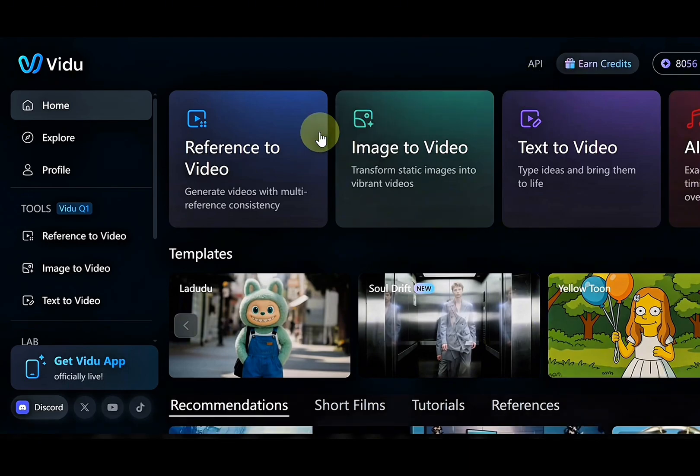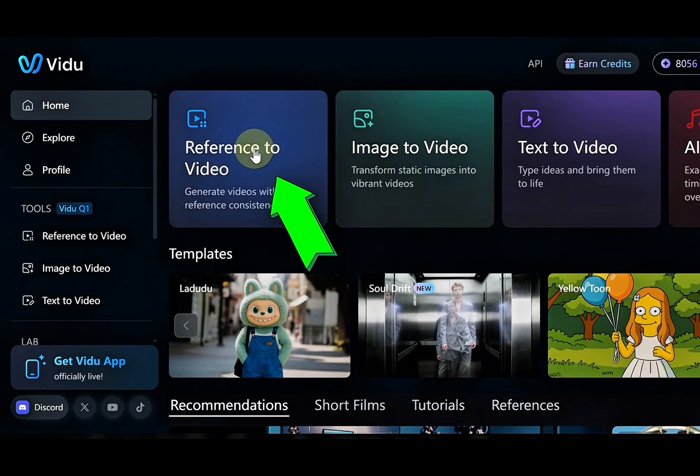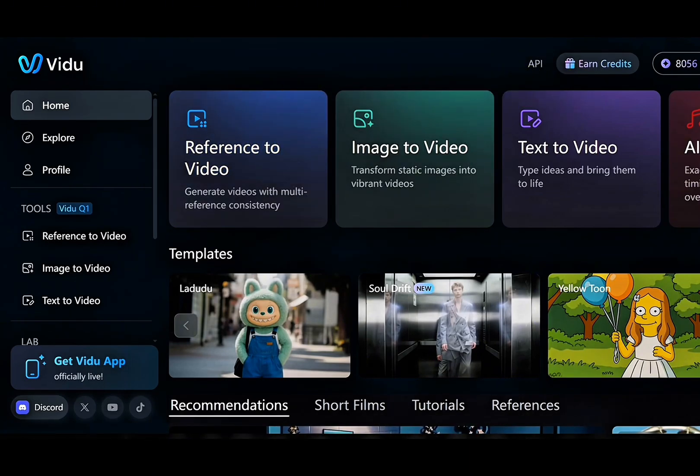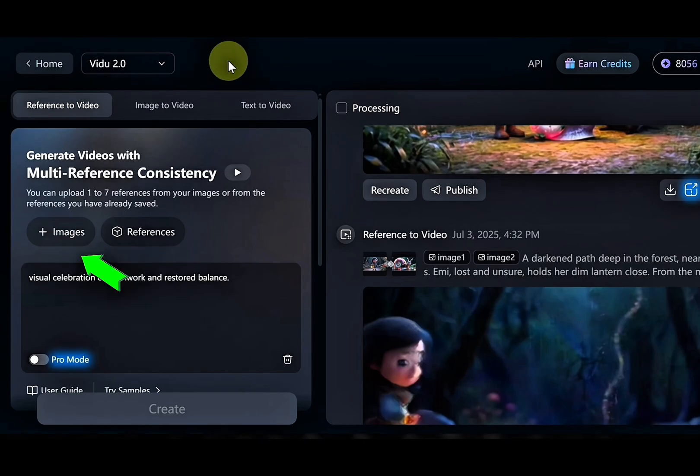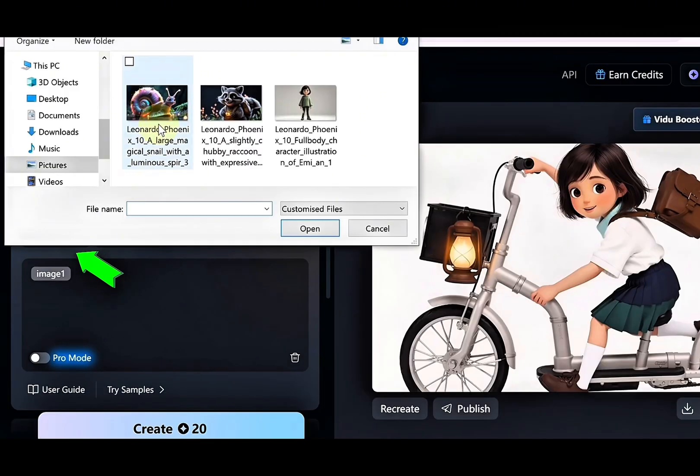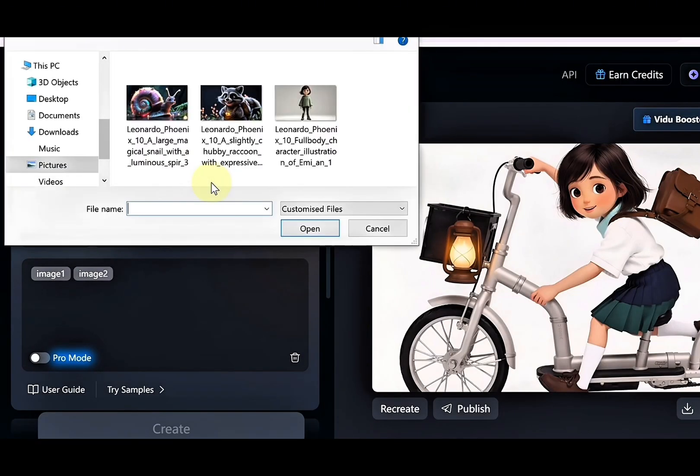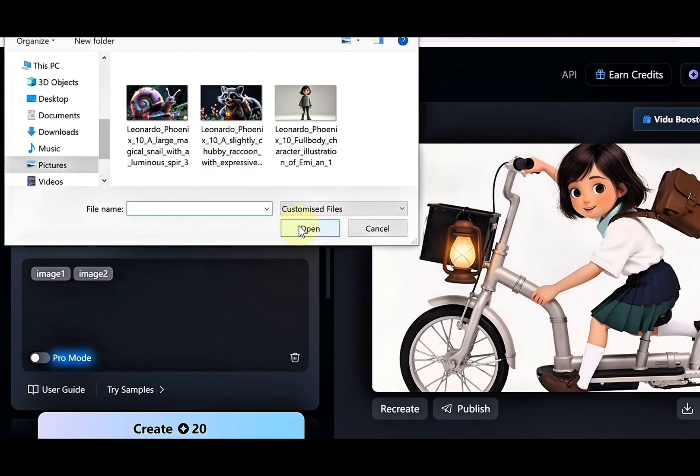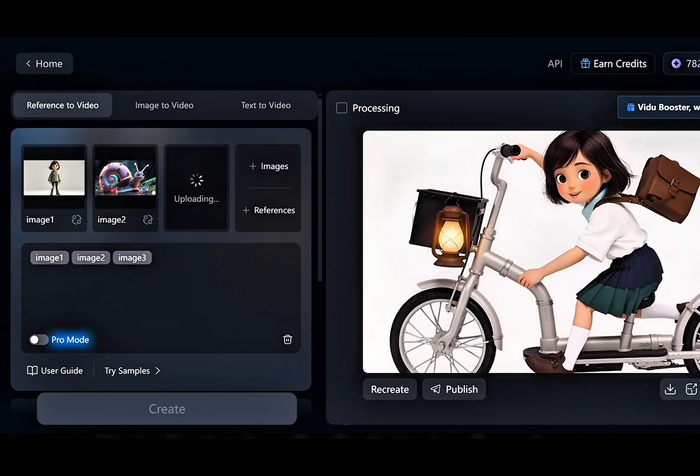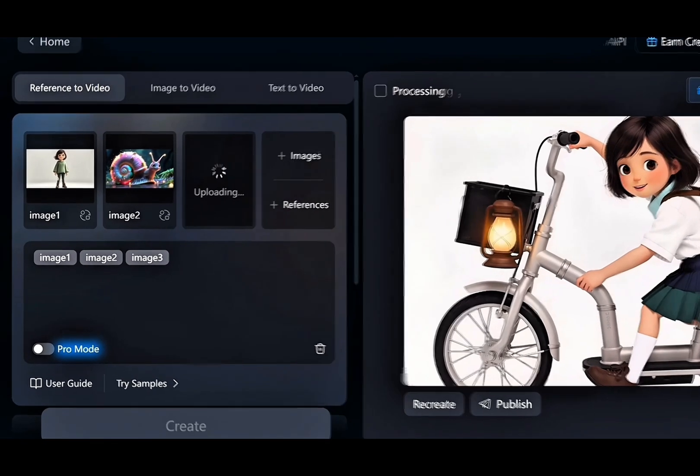On your Vidoo AI dashboard, click on reference to video. To get started, upload the images you created. For this video, we are going to use three images.